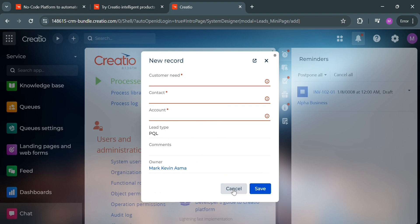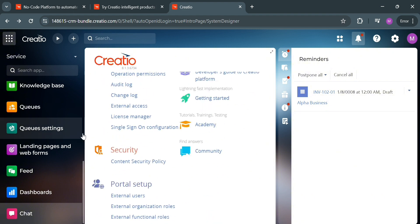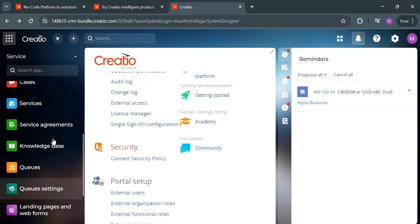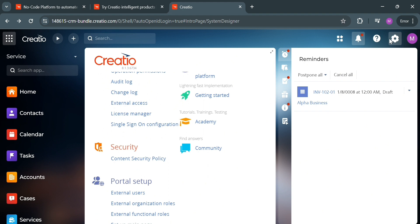Basically, using Creatio — a low-code platform for process management and CRM — is crucial for businesses looking to gain a competitive advantage in today's rapidly changing market landscape. Overall, that is just basically how you can use Creatio CRM. Thank you.